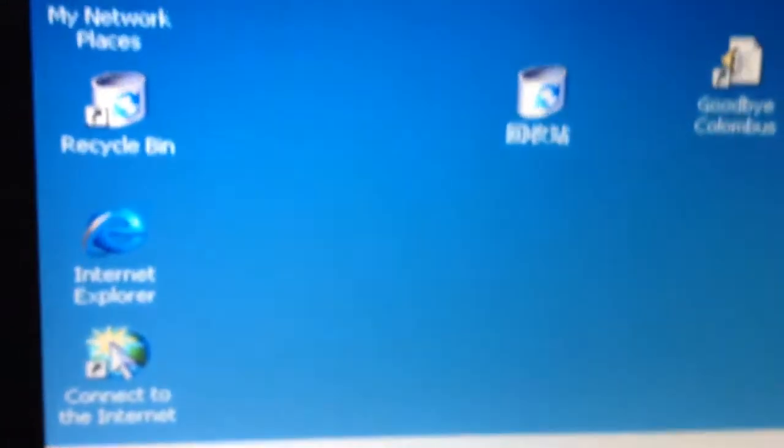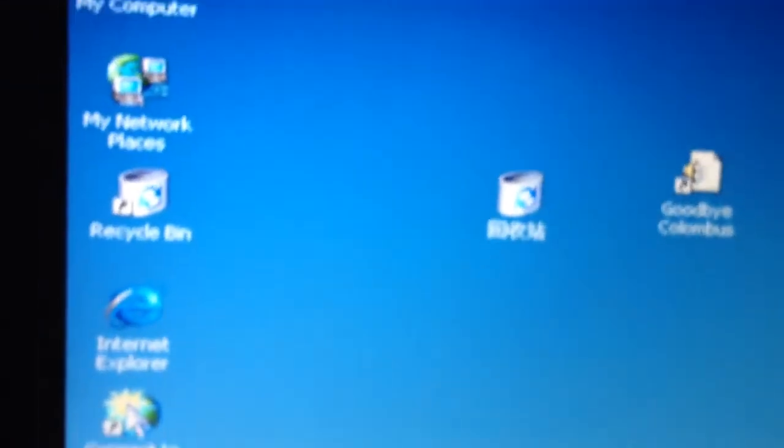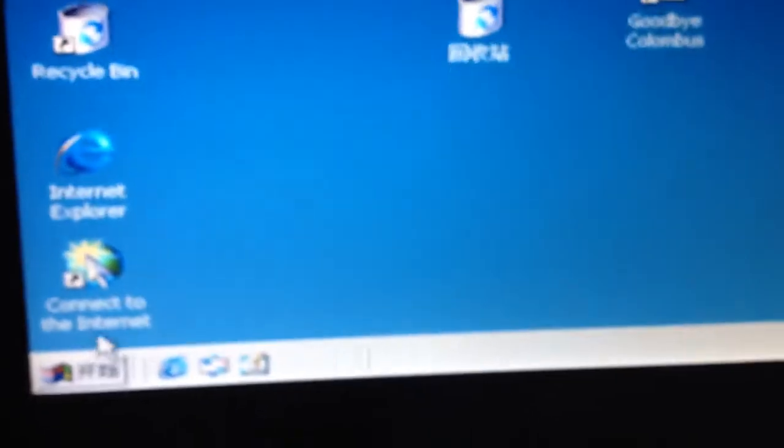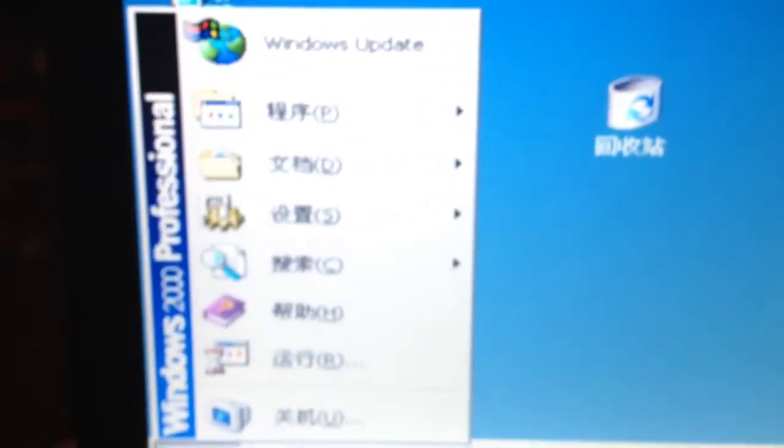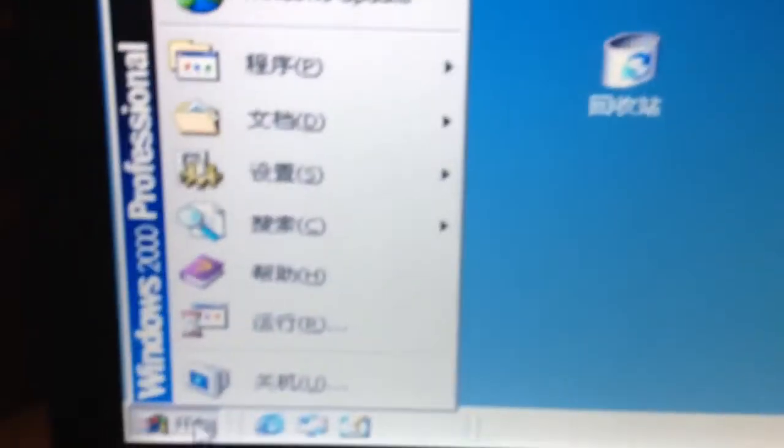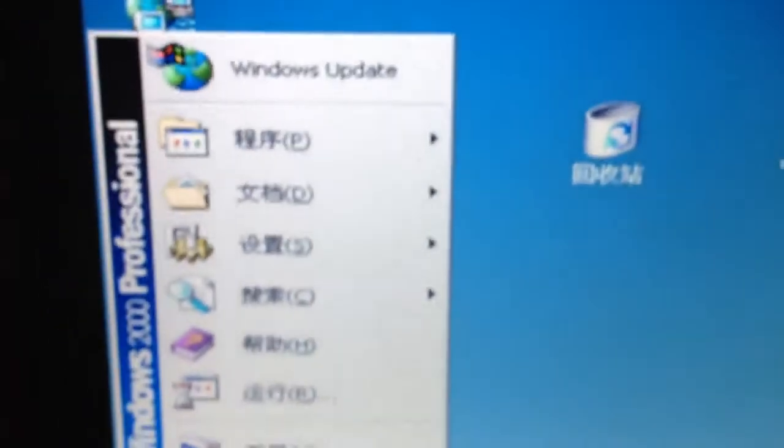As you can see, the Start Menu button is not in English, it's in Chinese, which means everything else is going to be Chinese. Look what happens - everything is not English.